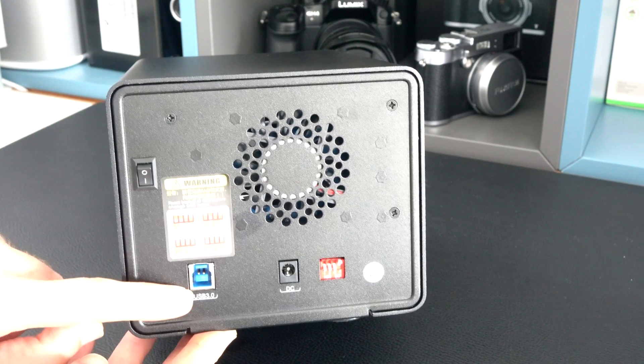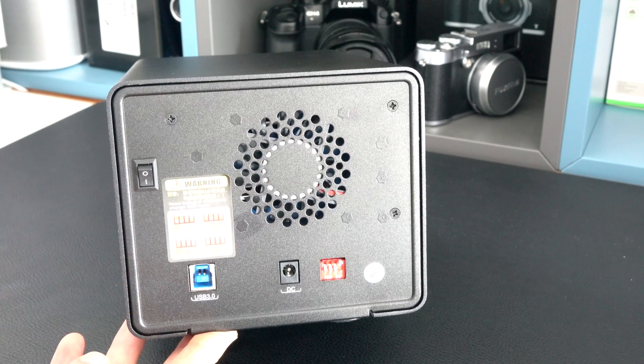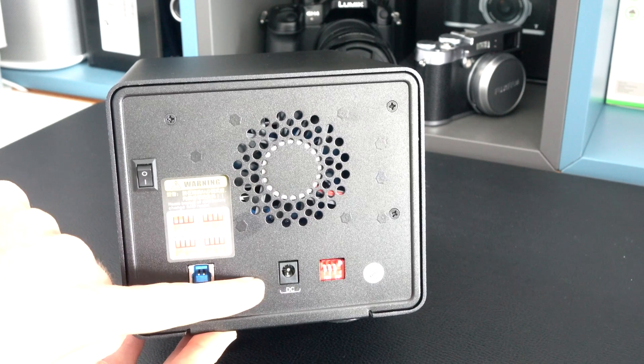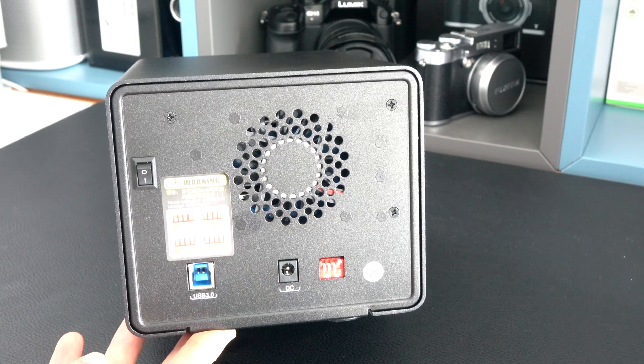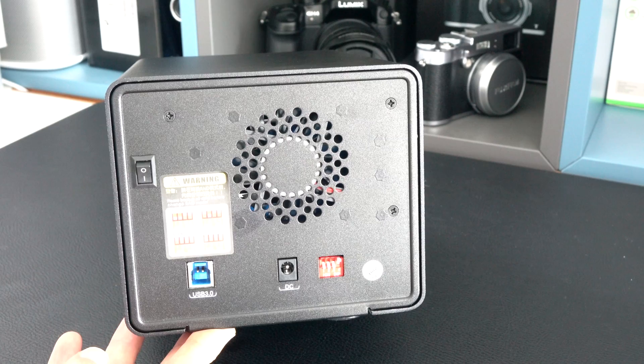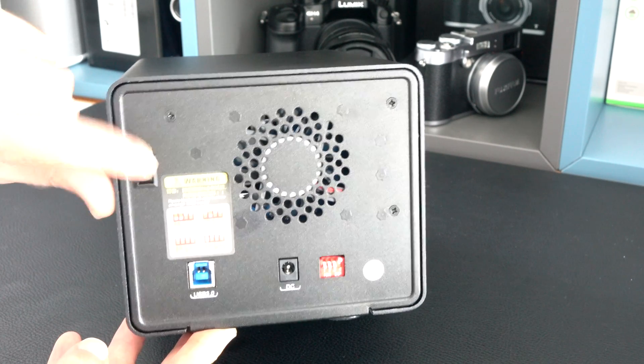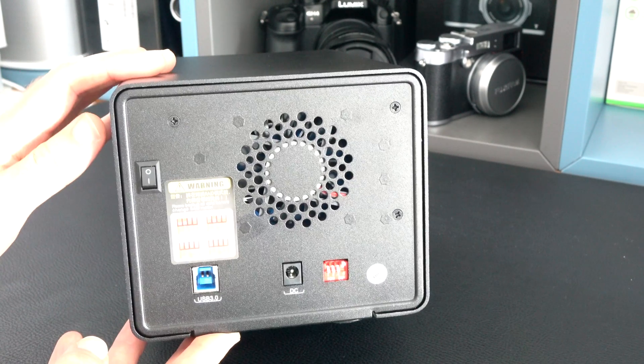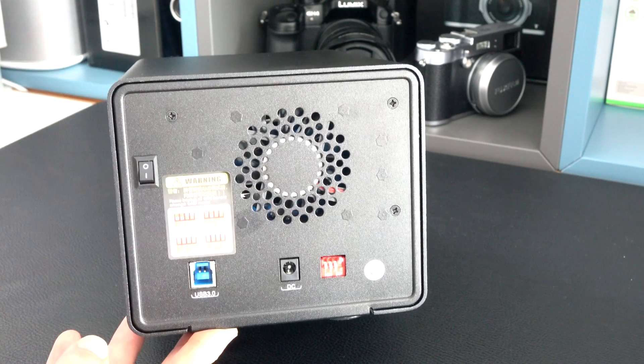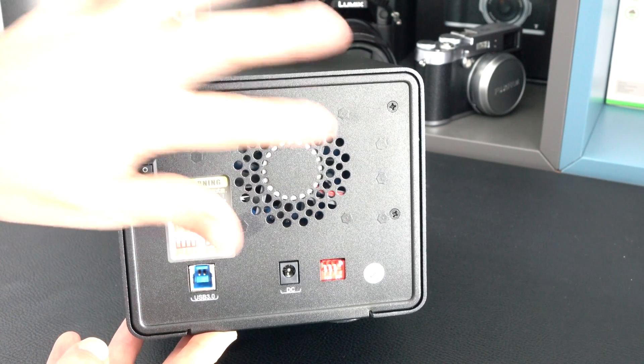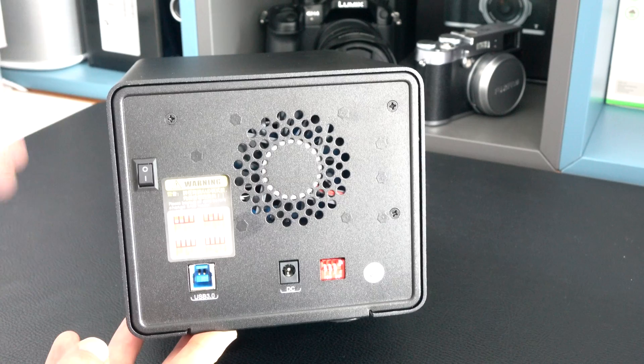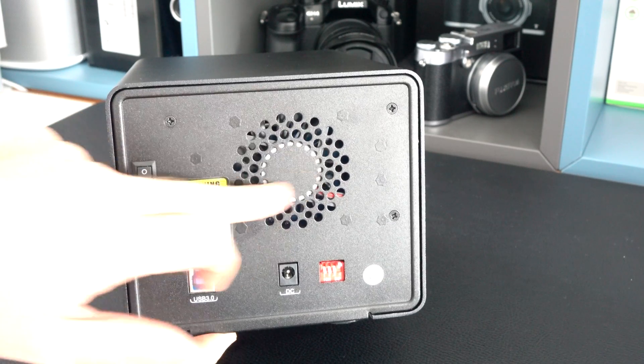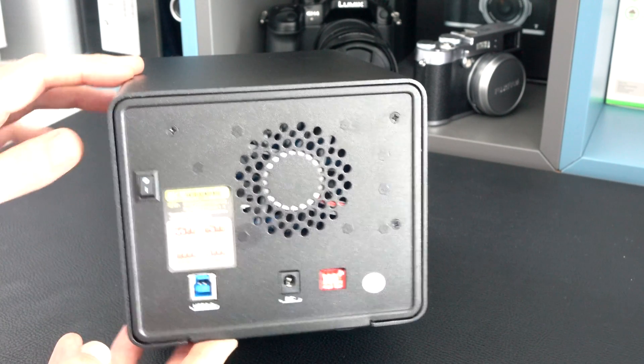We've got the USB 3 connector just here. Cable is supplied inside the box. We've got a DC connector here. Again, a cable is supplied and a power adapter in the box. Then we've got the main on-off switch on the back here. We can gain access to this if we want but this isn't really necessary or designed for easy access, but if you did need to gain access to the fan then you could.